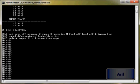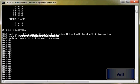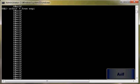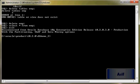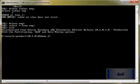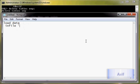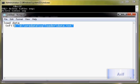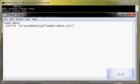We have created our data file into this location, so we will just copy it and paste it. So this is the infile, this is the file from which data will be loaded through SQL Loader into our table whose name is emp.